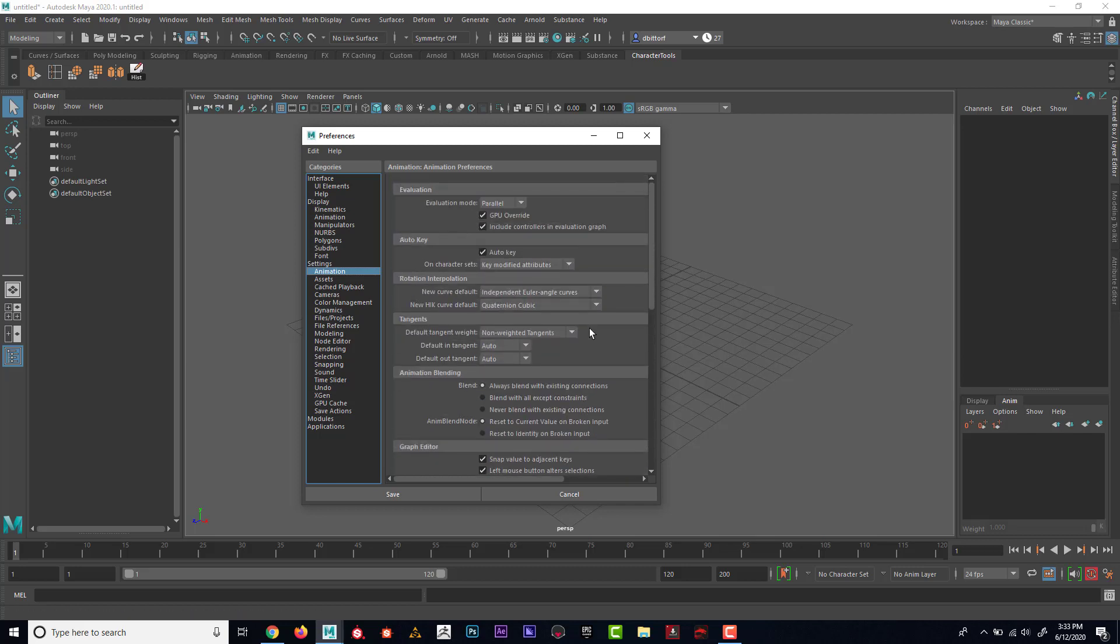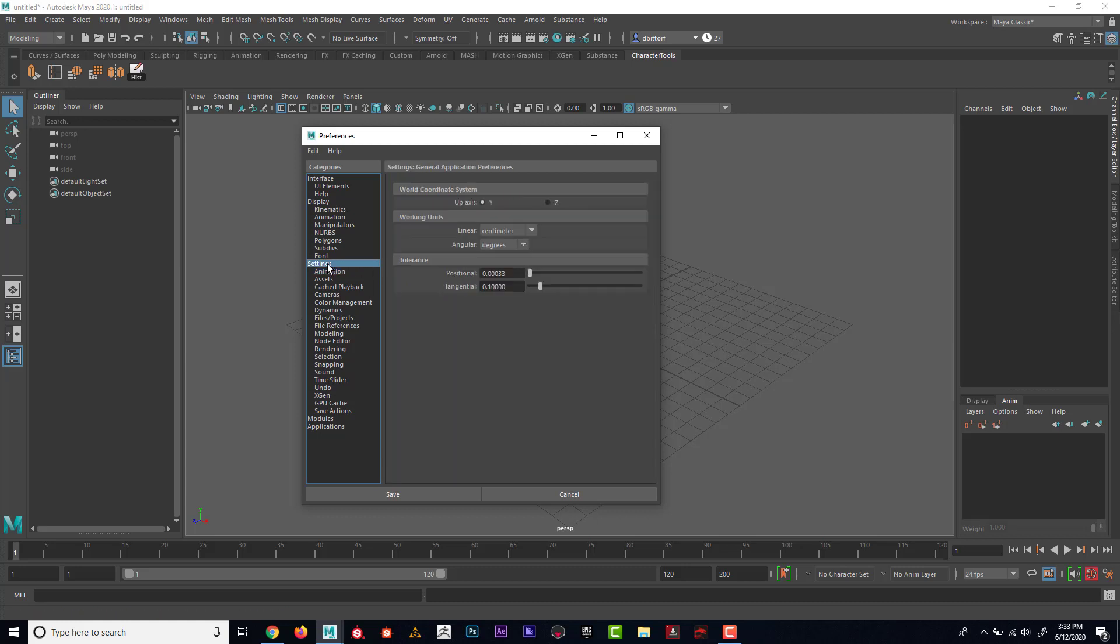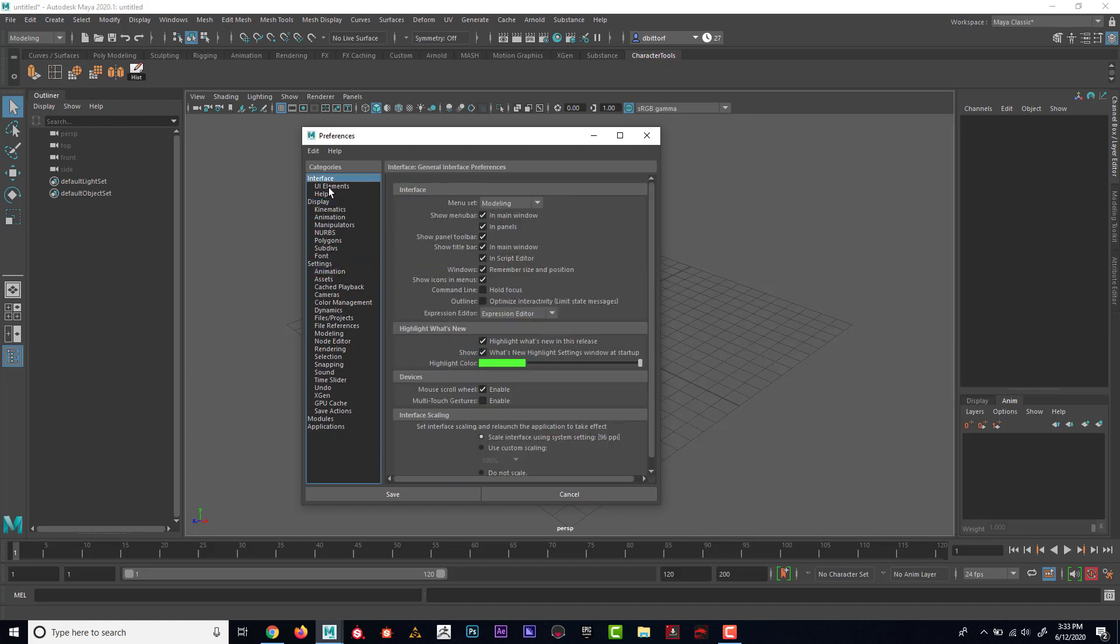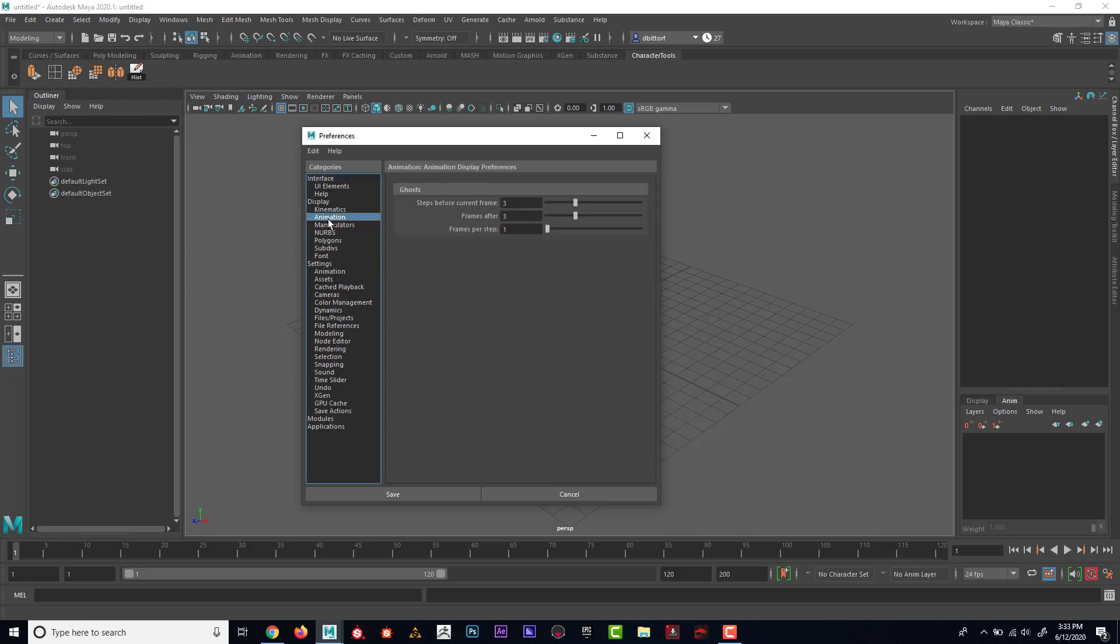We don't need to get into that right now, but we may look at this a little bit later. If I click on Animation up here, you can see that there's also some other display animation settings.